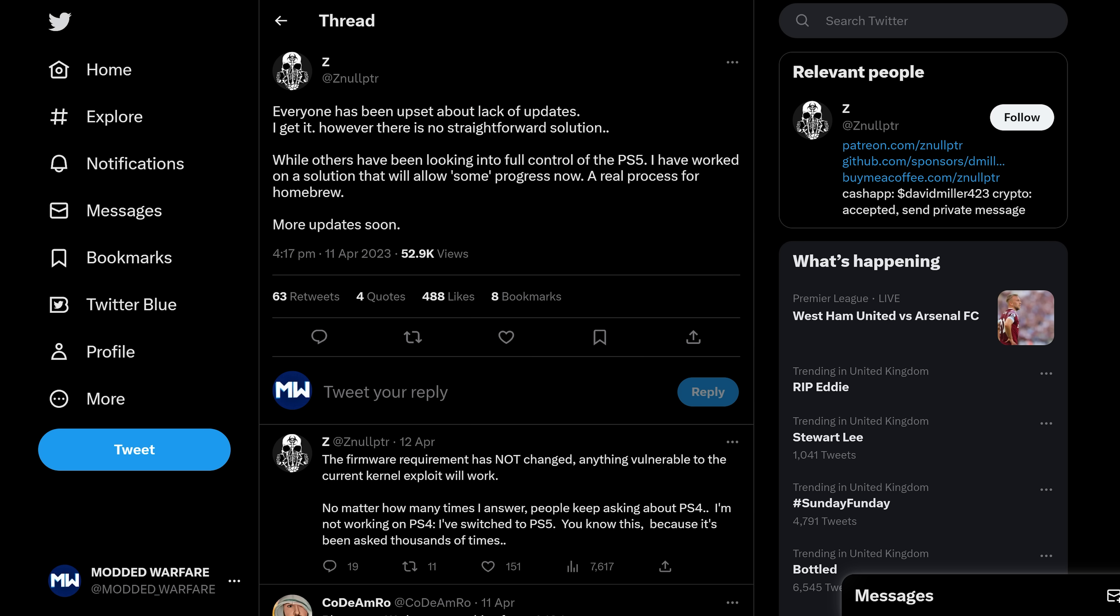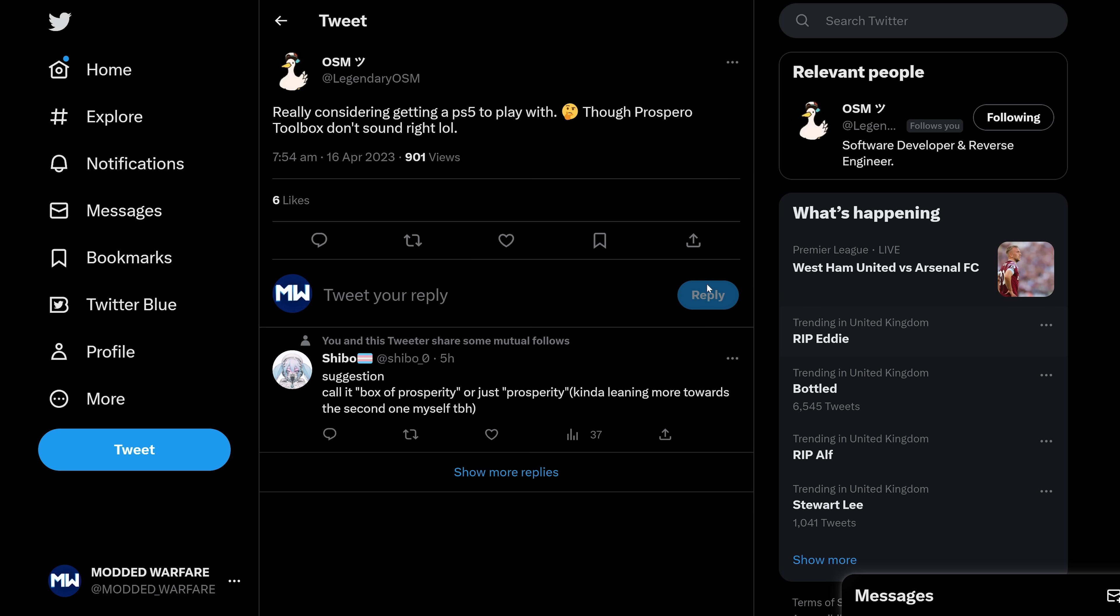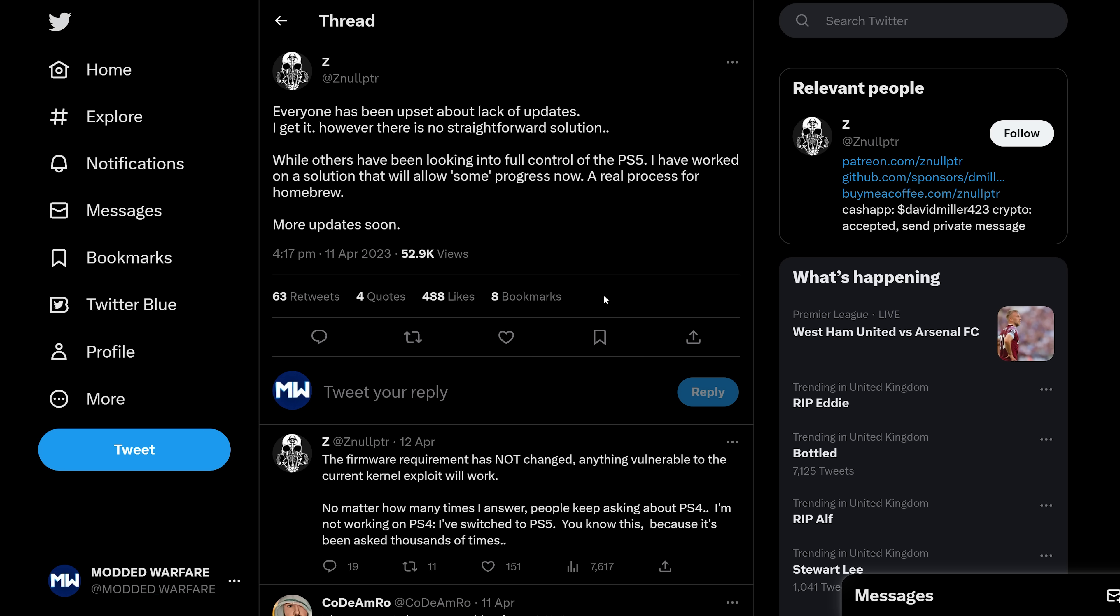As you can see here, OSM saying he's considering getting a PS5 to play around with. Prospero toolbox doesn't sound right. Well, I don't care how it sounds. I would love to see it on the PS5.